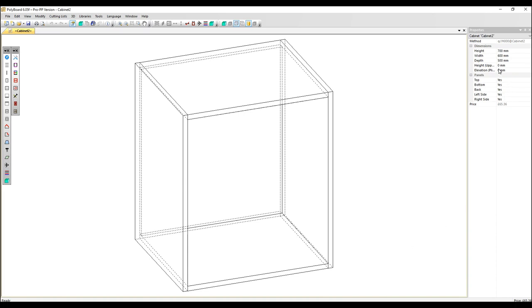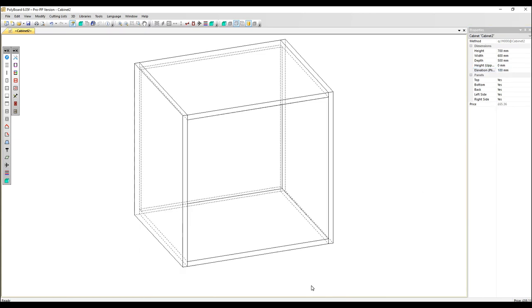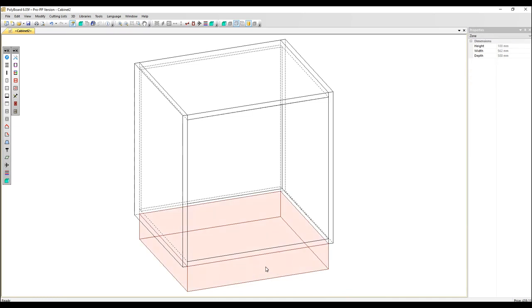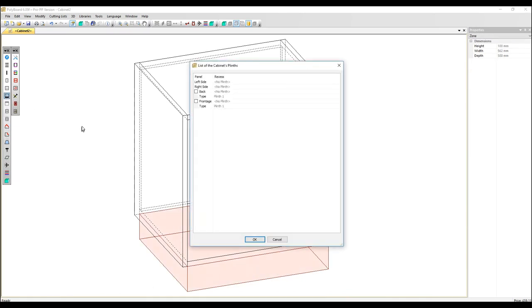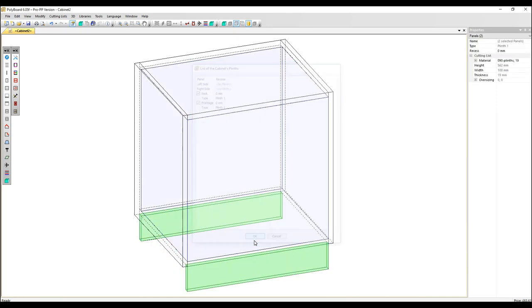So here to create the plinth as before, we're going to put in an elevation, select the volume, click on the plinth icon again. Now we can't add a plinth on the left and right, only front and back, which I'm going to do.